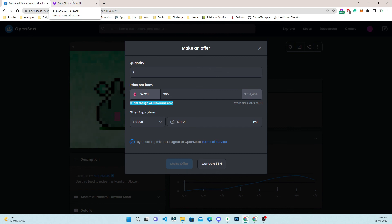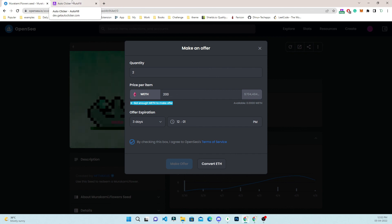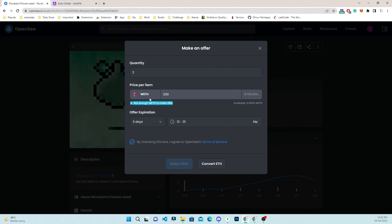This is the full process of automating the make offer flow. Please let me know in the comments if you like this video. You can also connect with us on our Discord channel to understand the workflow and create a new automation for whatever website you want. Thank you.